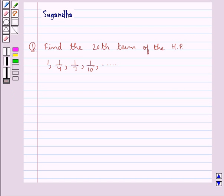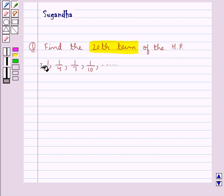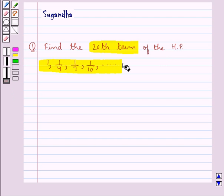Hello and welcome to the session. In this session we discuss the following question: find the 20th term of the HP 1, 1 upon 4, 1 upon 7, 1 upon 10, and so on.